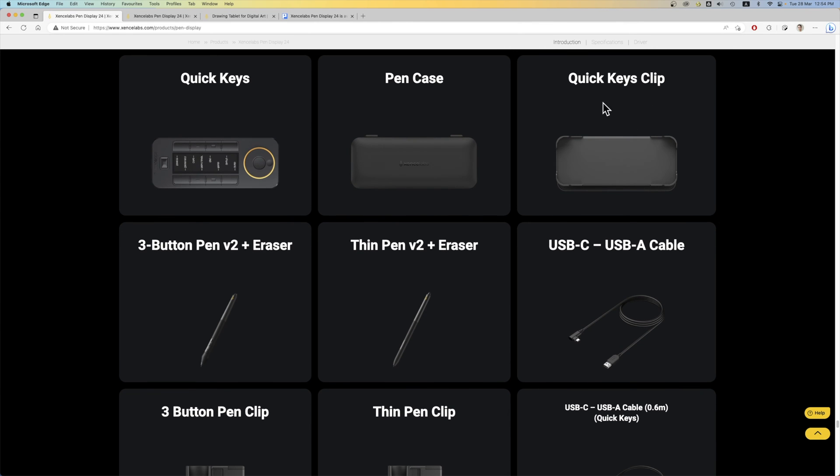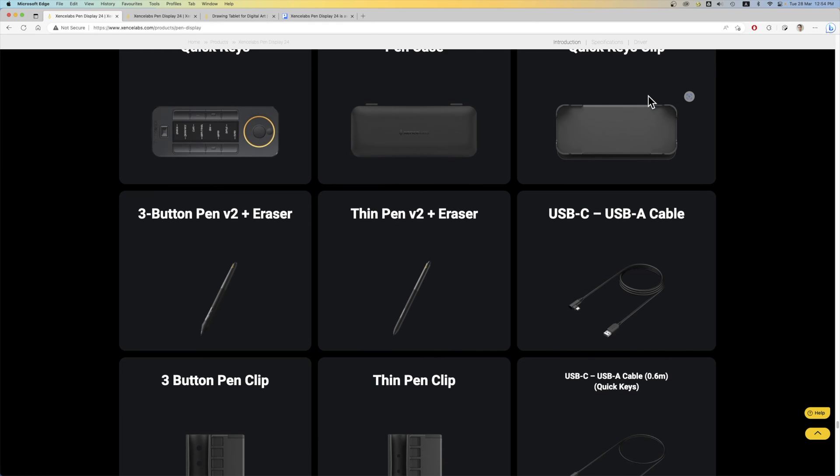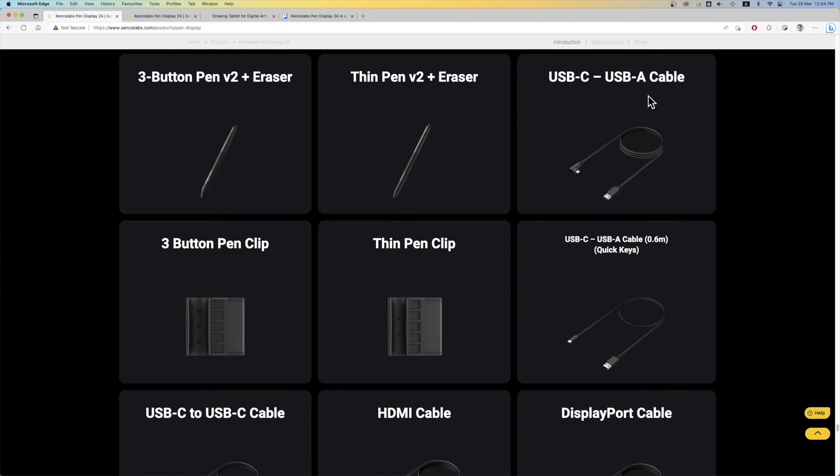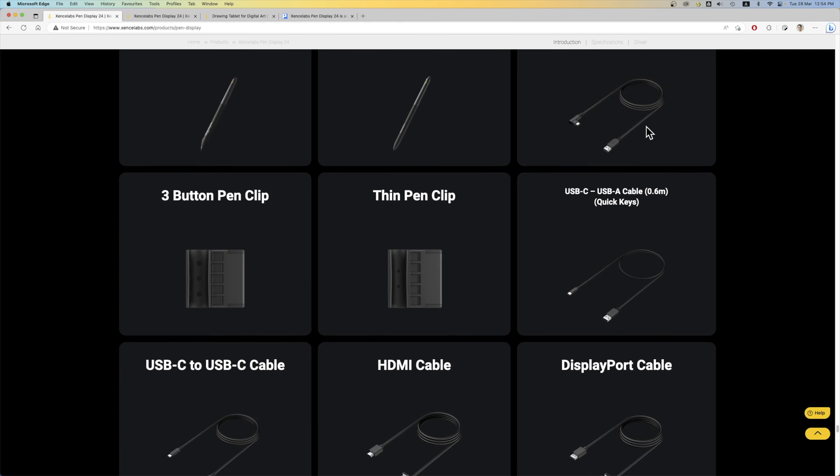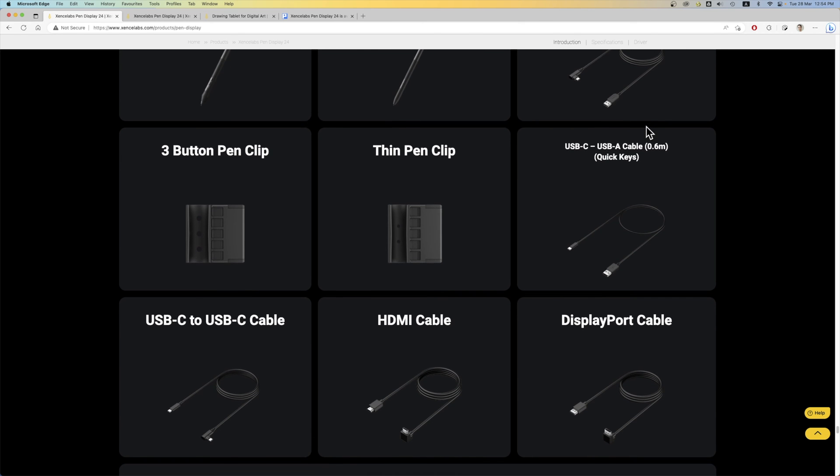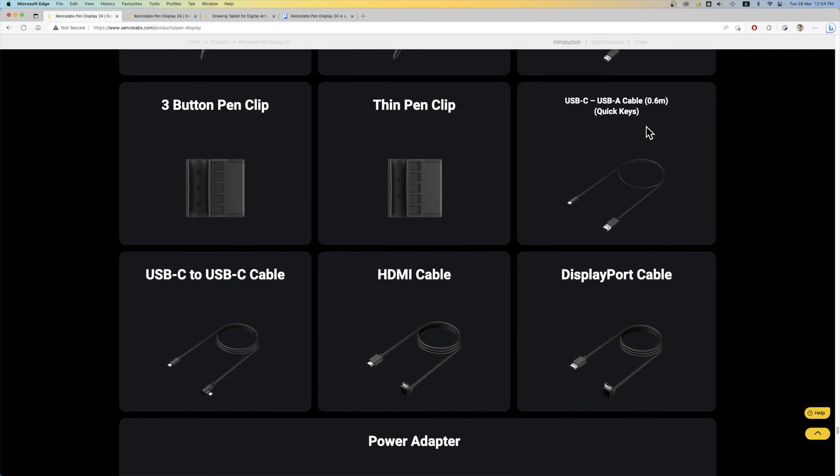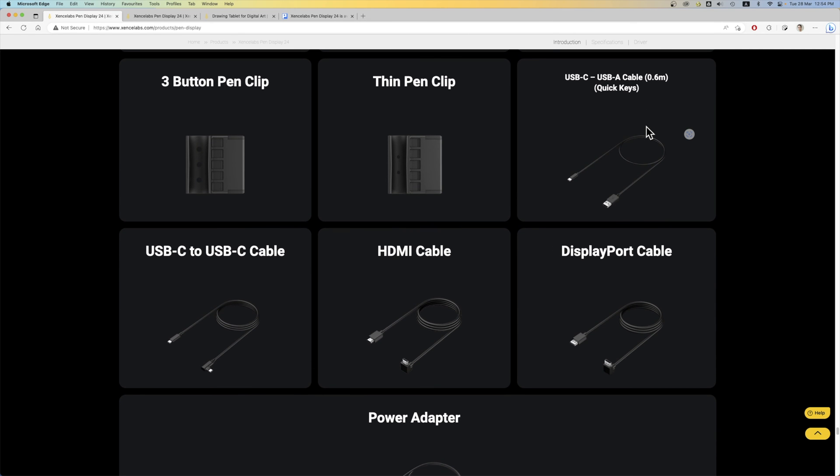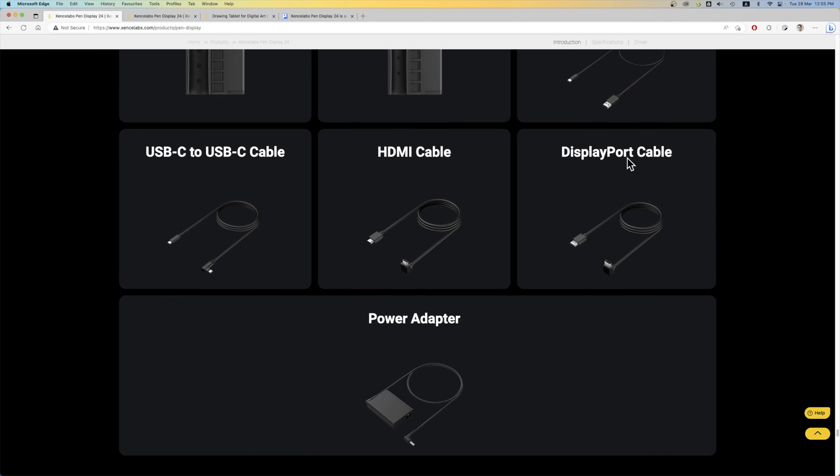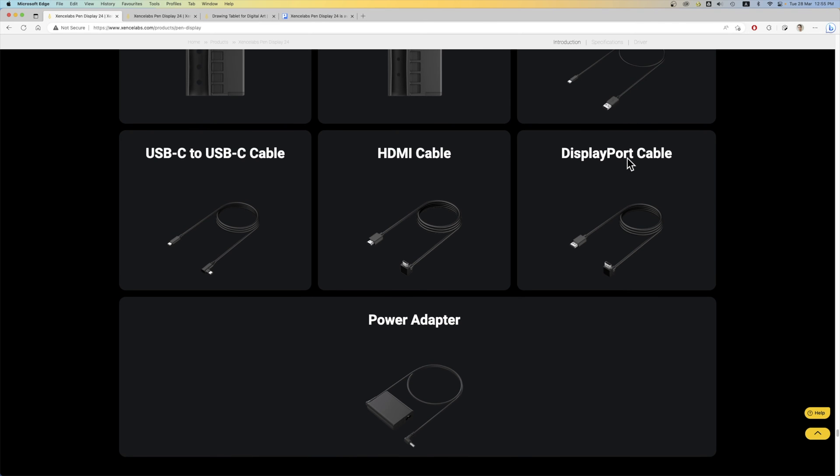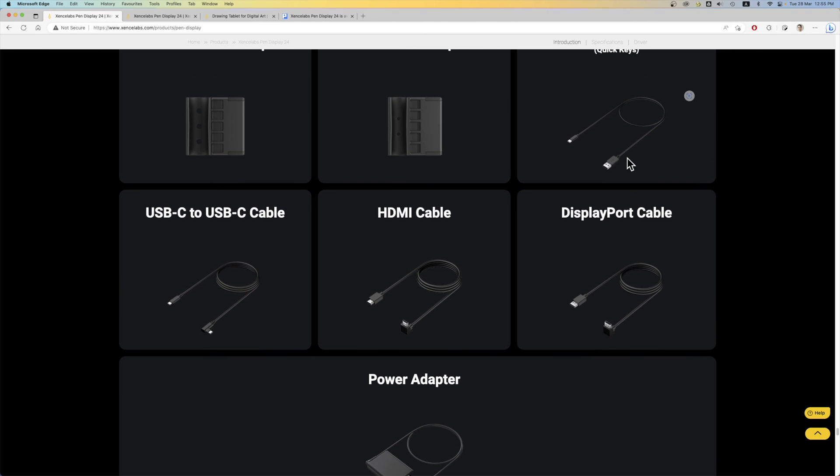That's the quick keys holder attachment. These are the USB cables, USB-C to USB-A. There are many cables. Oh, the video input for the pen display is DisplayPort, HDMI and USB-C.